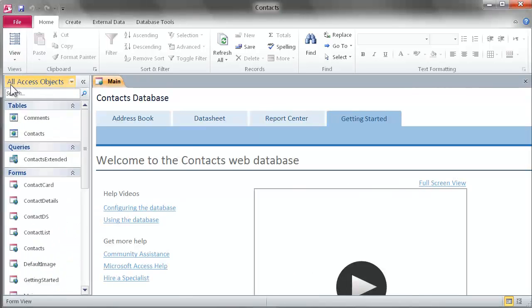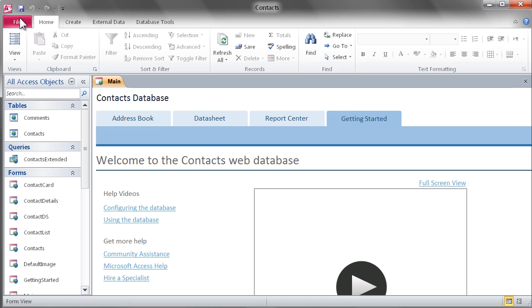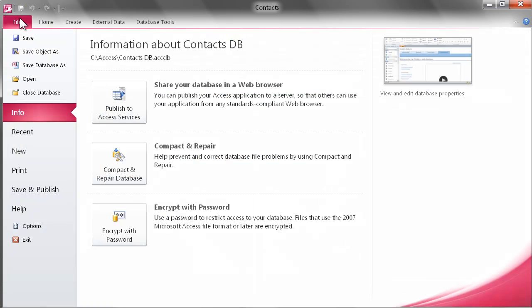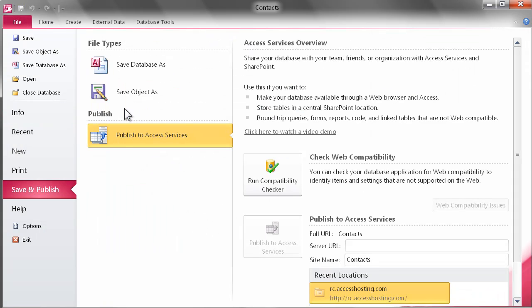To publish your local copy of a web database out to accesshosting.com, simply go to the File menu and select Publish to Access Services.